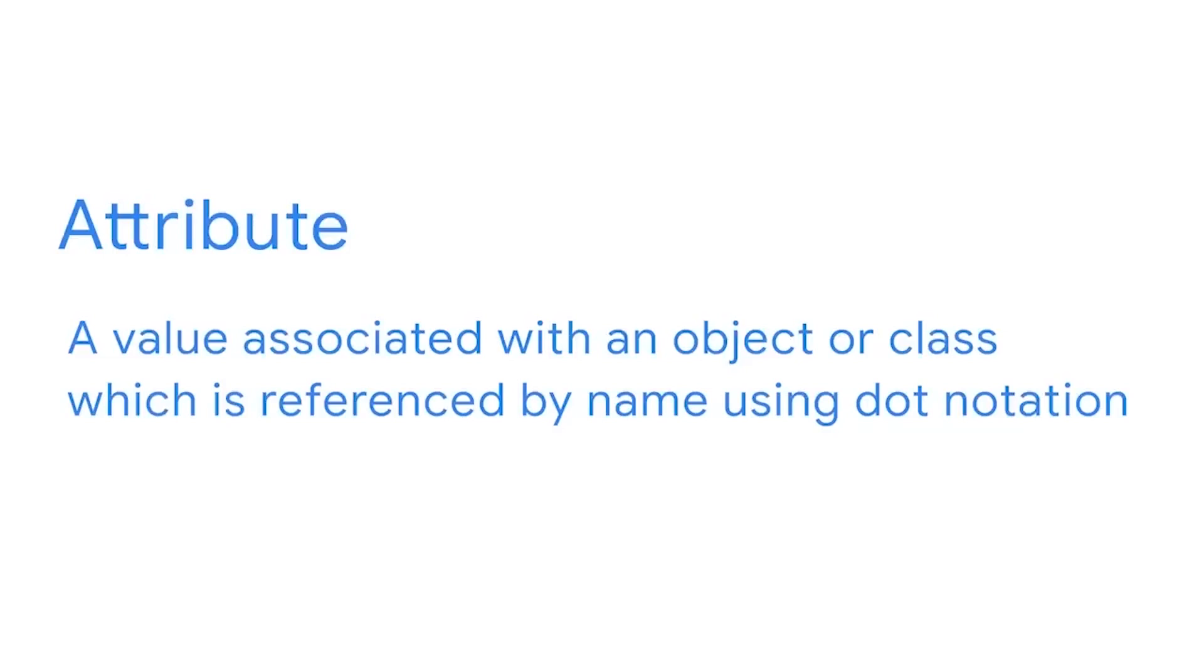Okay, the last thing we're going to discuss is attributes. Attributes are values associated with an object or class which are referenced by name using dot notation. They don't use parentheses. Attributes are especially important for custom built classes and more complex data structures like data frames. You'll learn more about these later but here's an example.